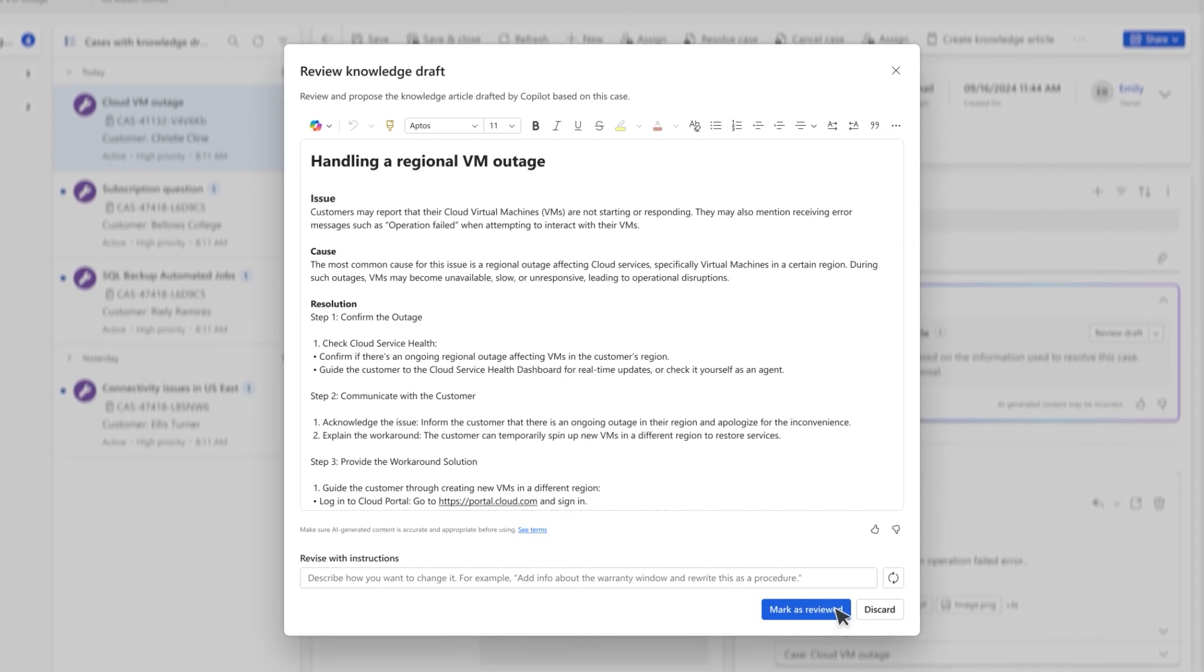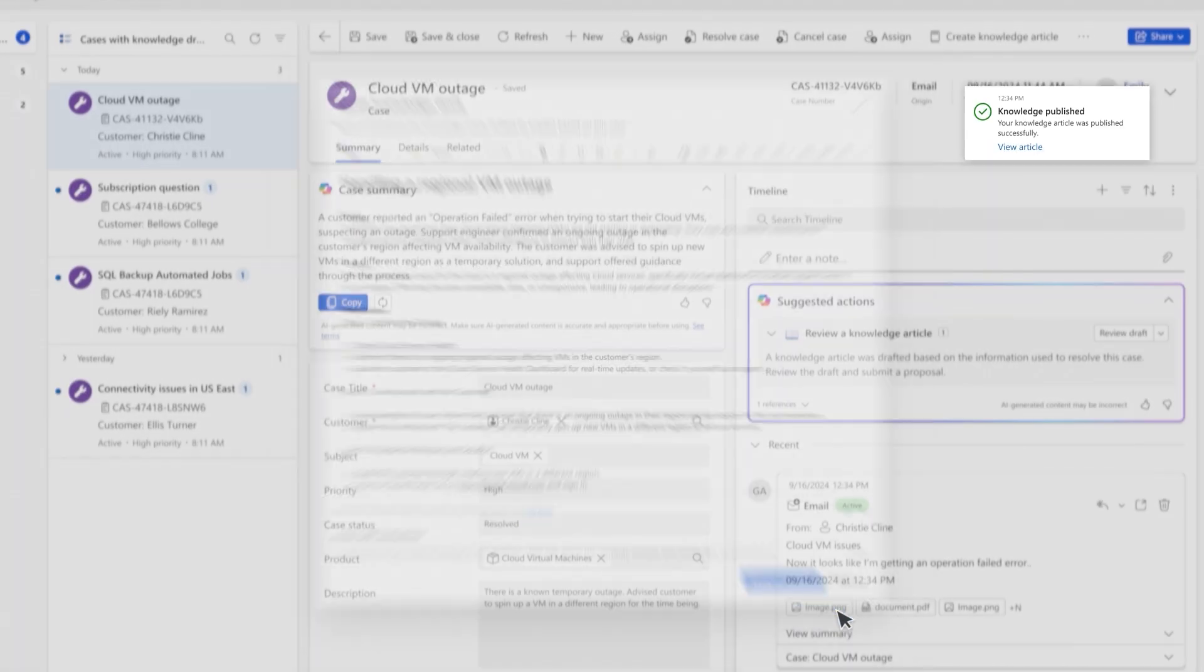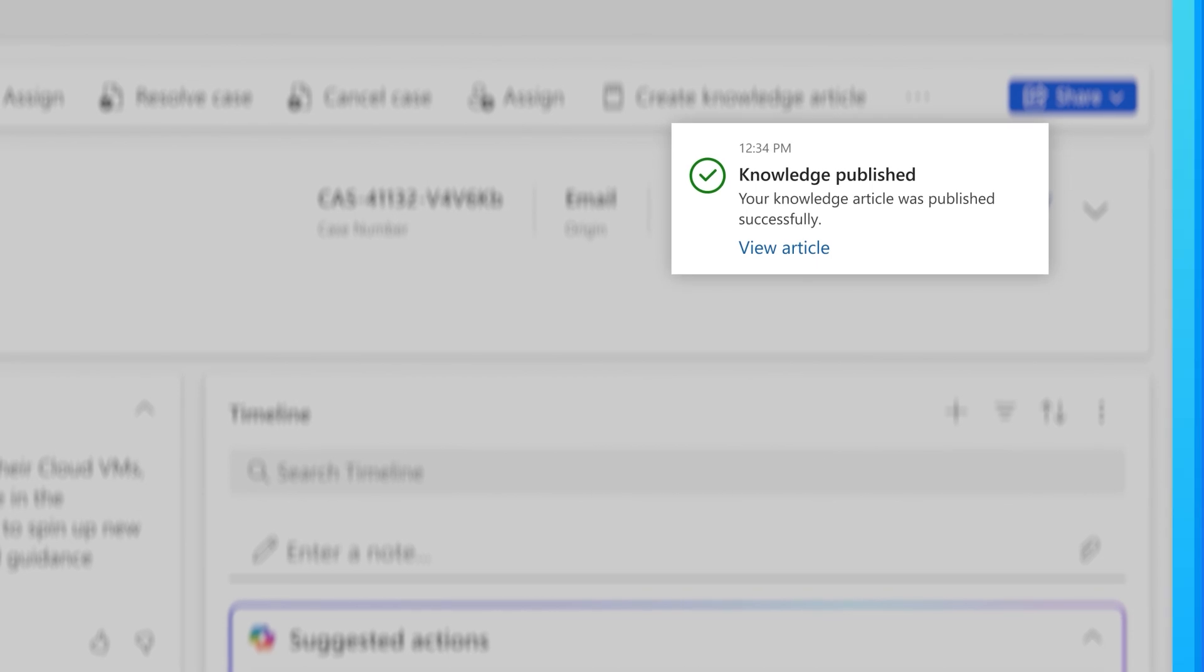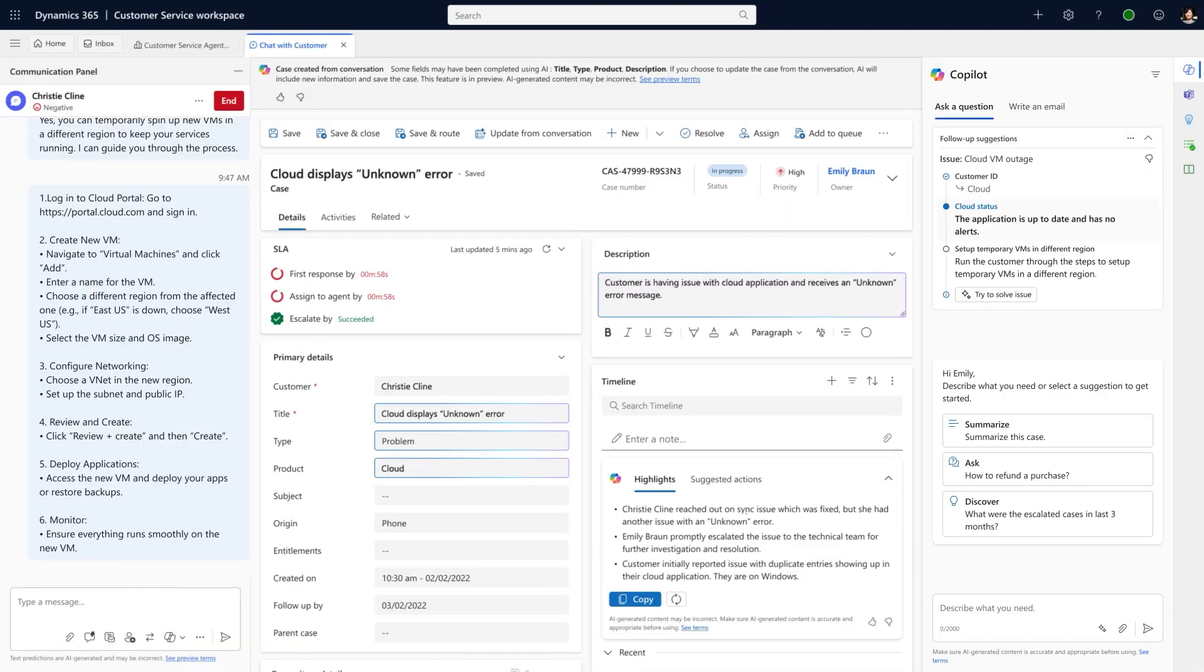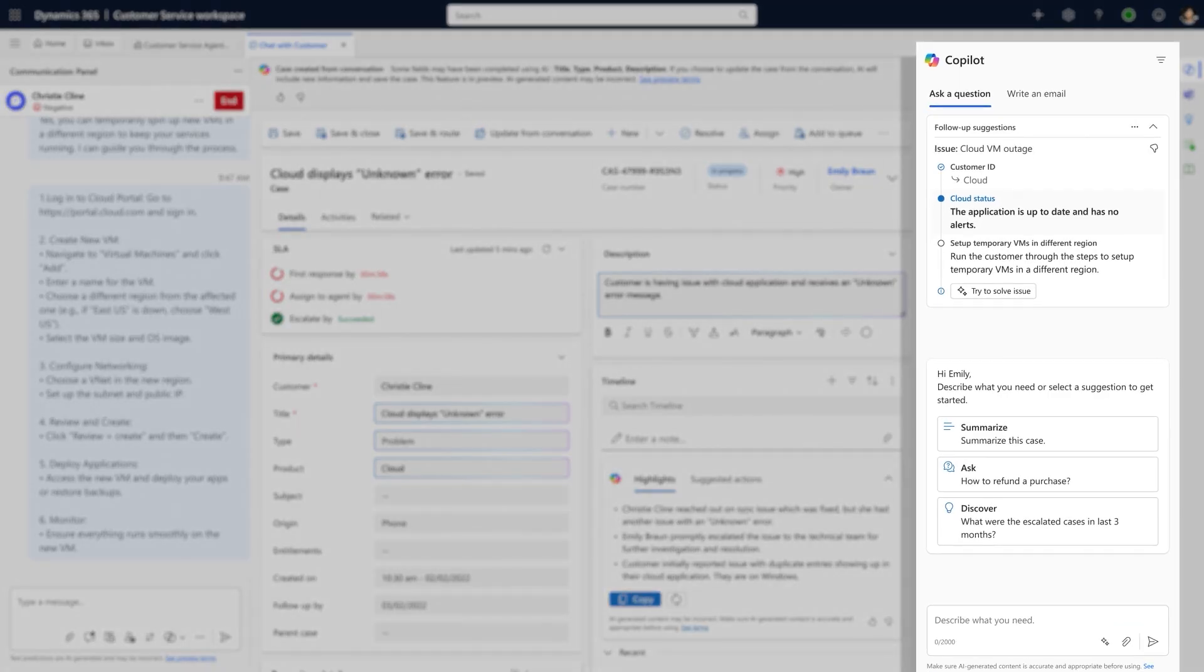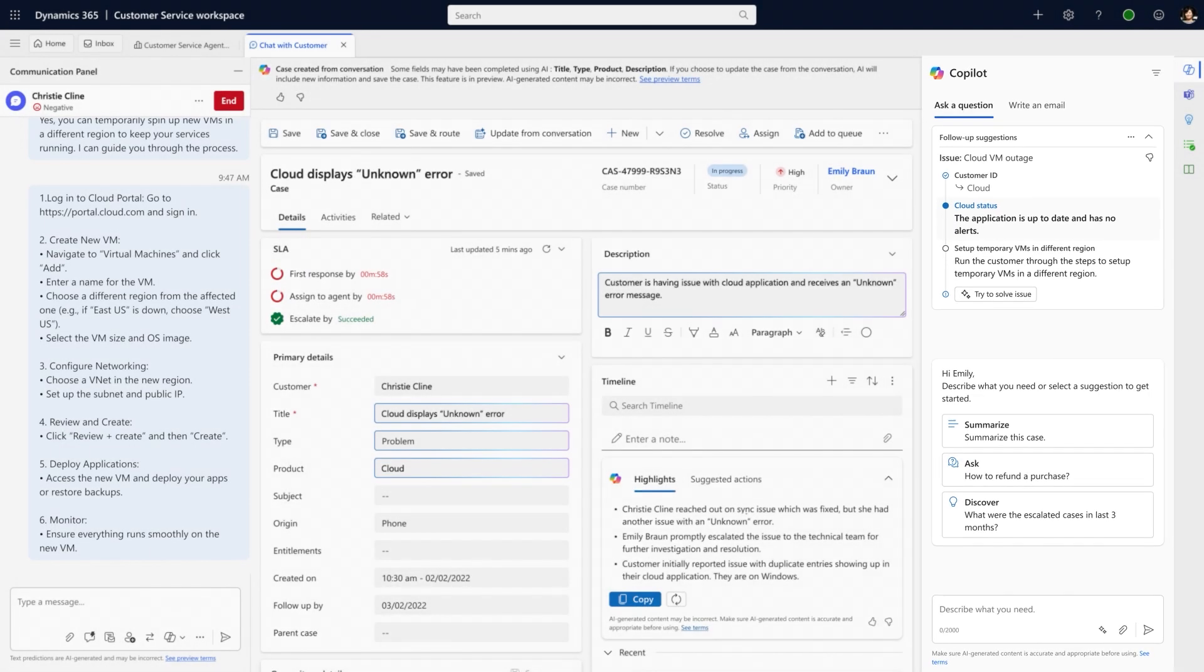And since I have oversight, all I have to do is approve the update. Whenever I need a little help diagnosing a customer issue, Copilot will proactively serve prompts fueled by the customer intent agent, as well as the latest guidance harnessed by the customer knowledge management agent.